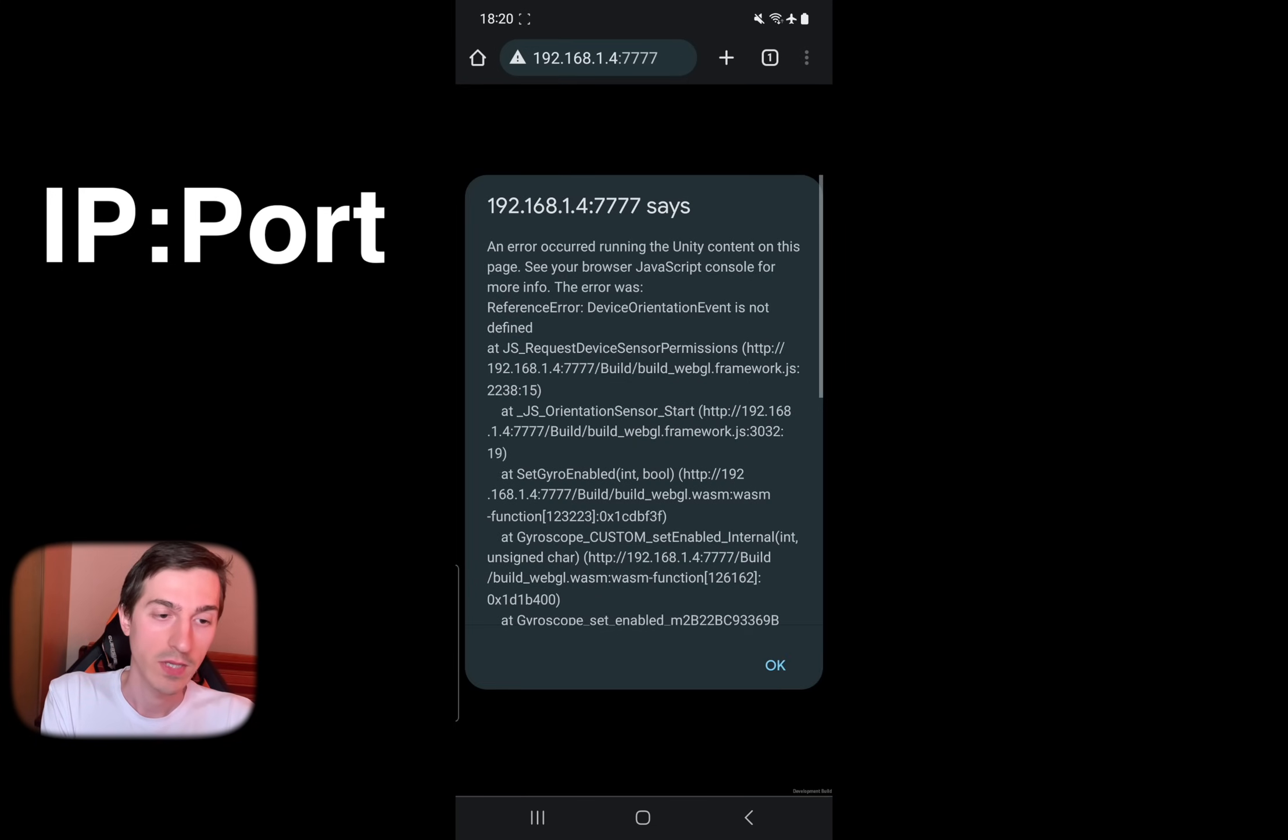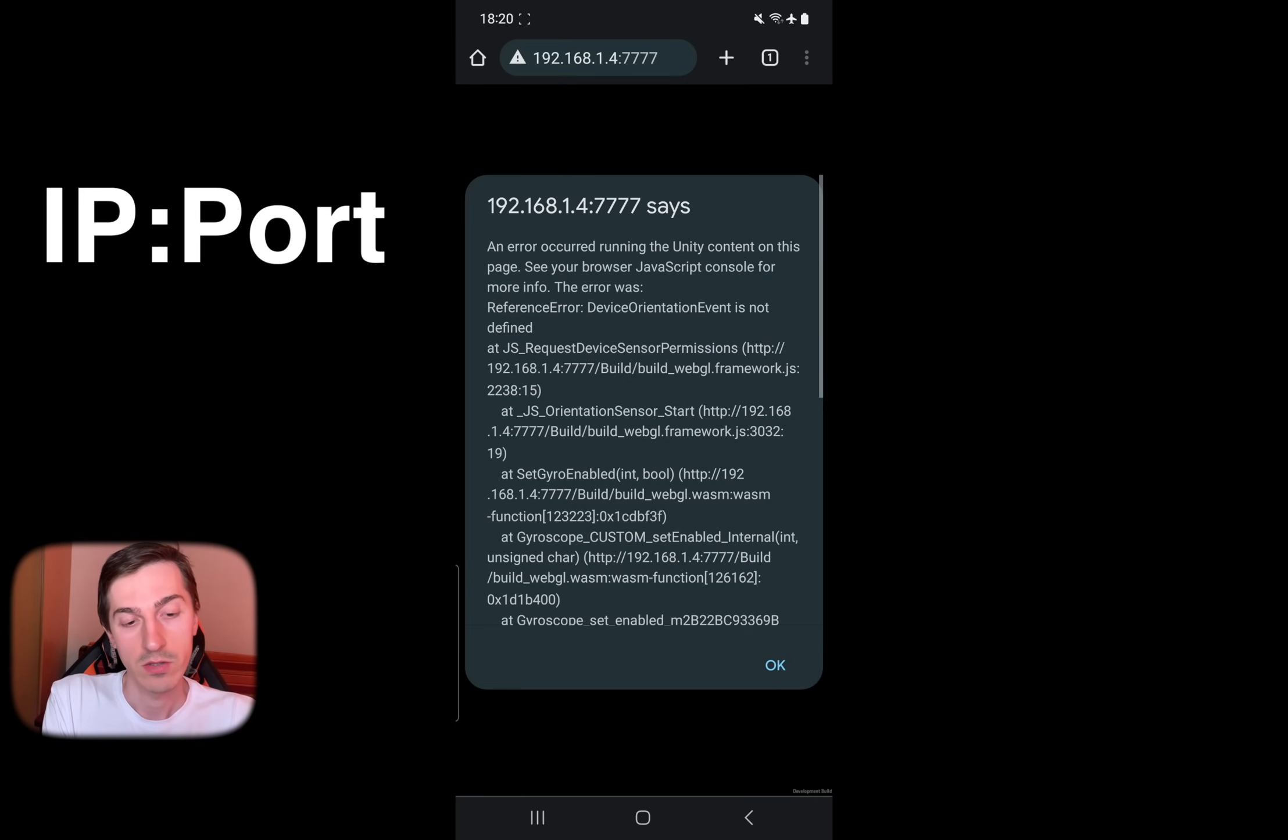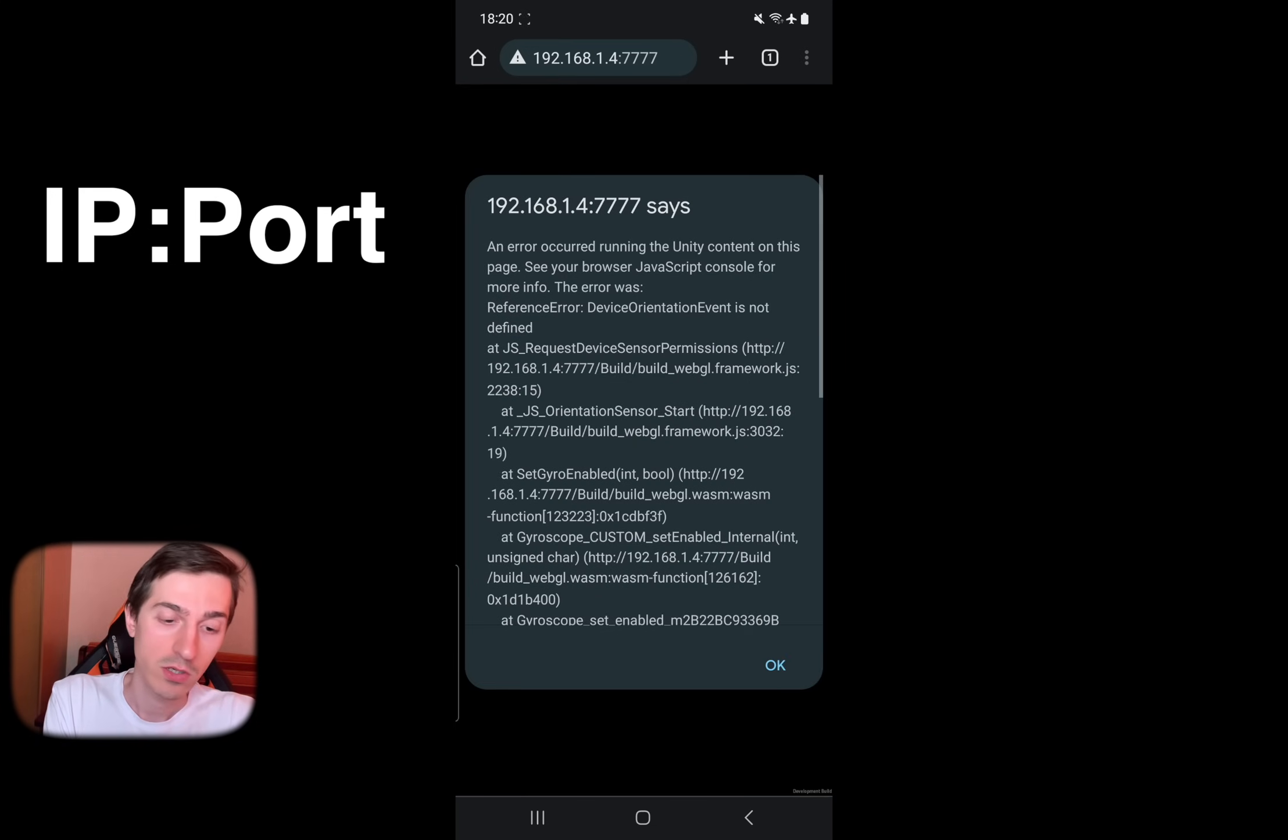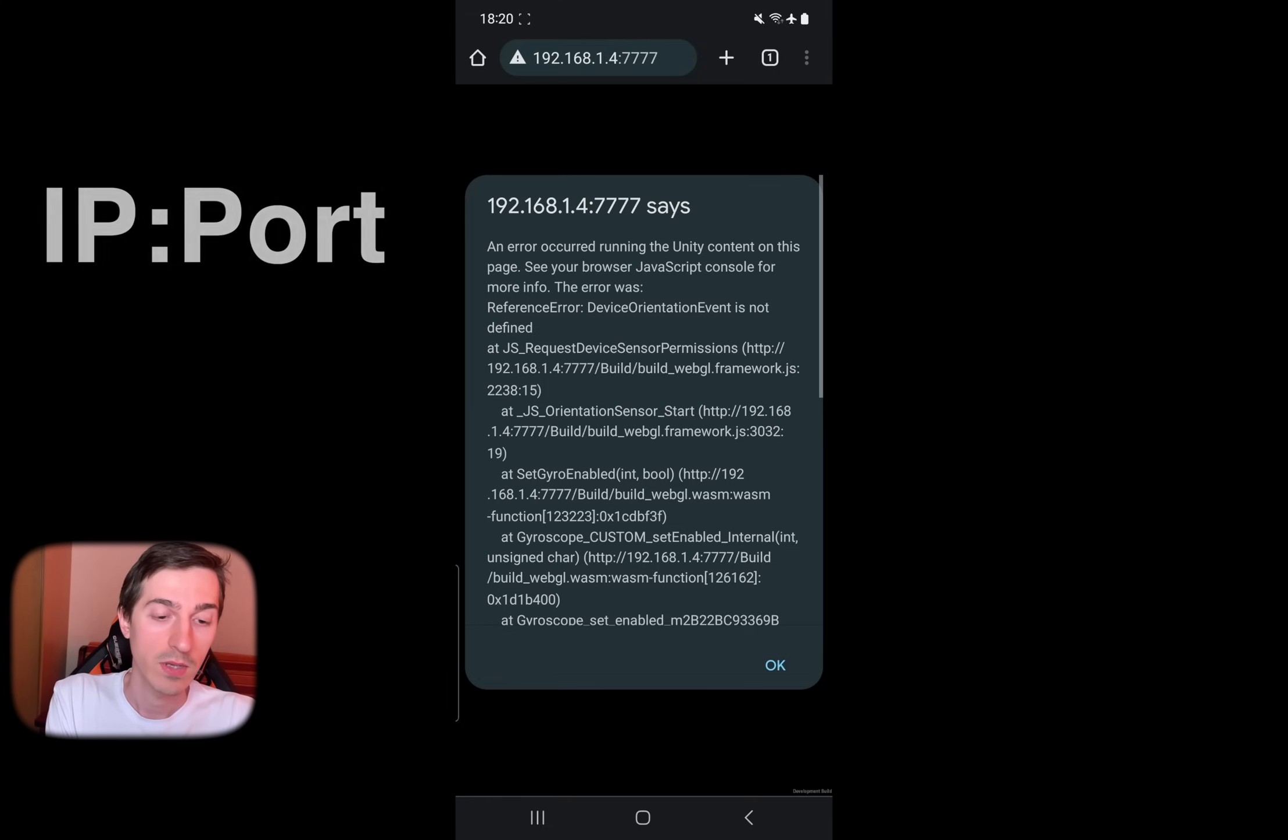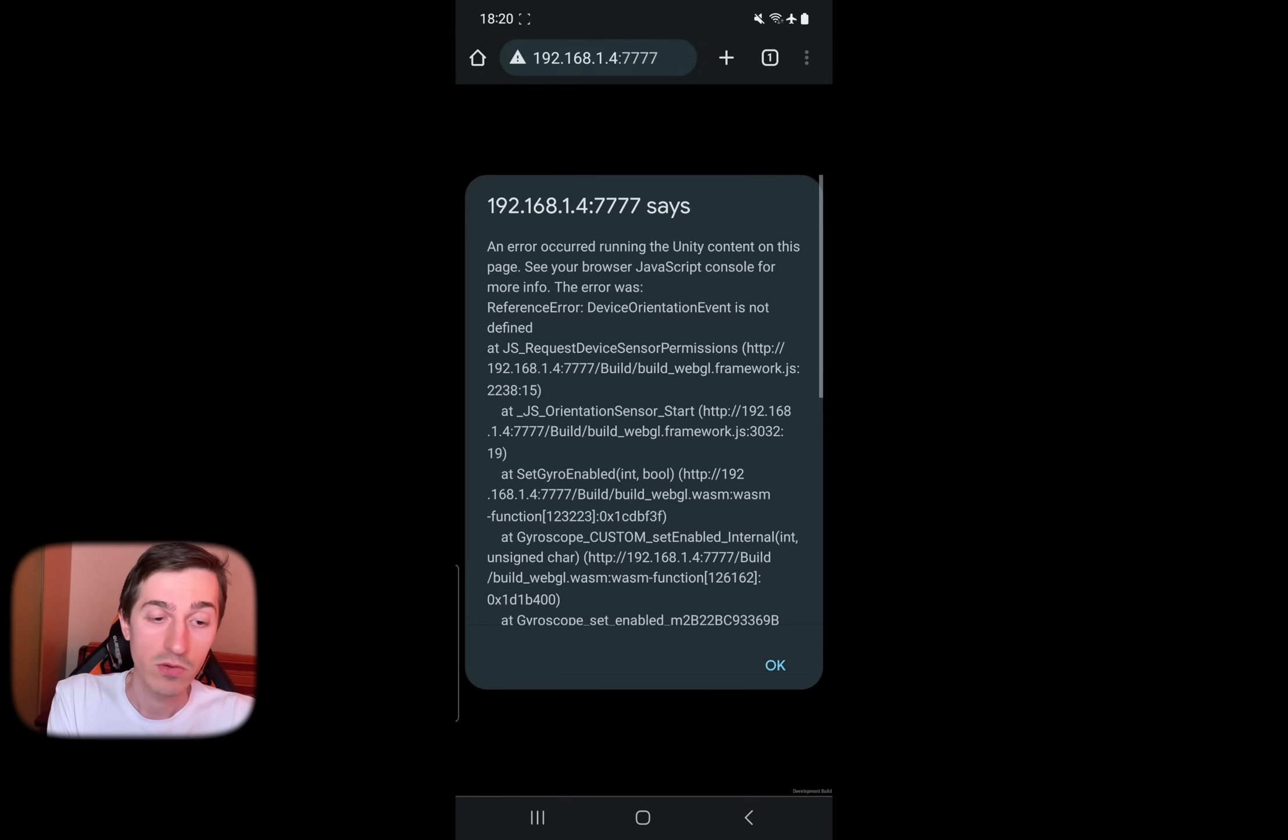So app threw an error because it used device orientation, and without HTTPS we can't use it. Let's turn it on.